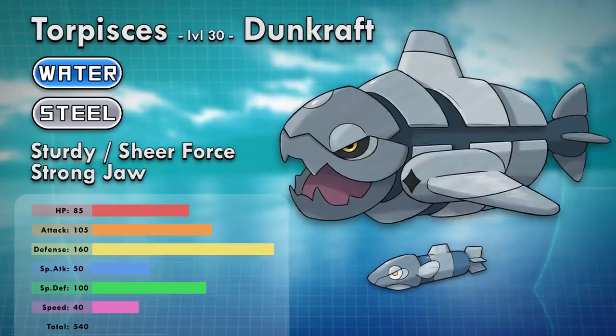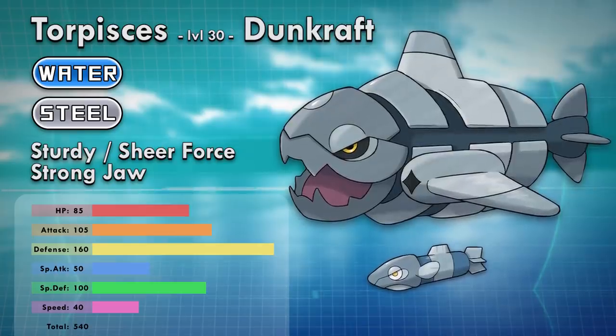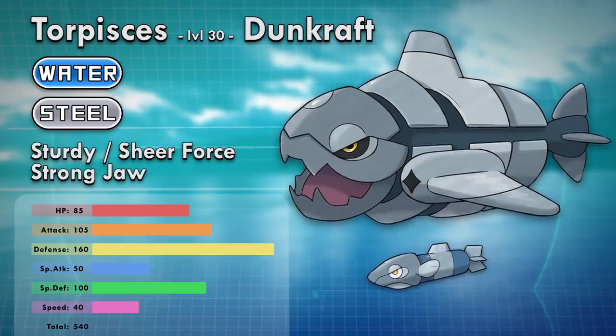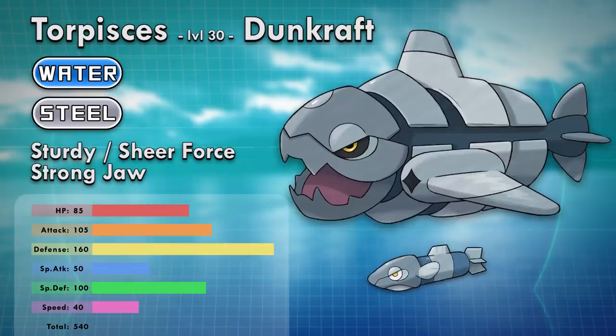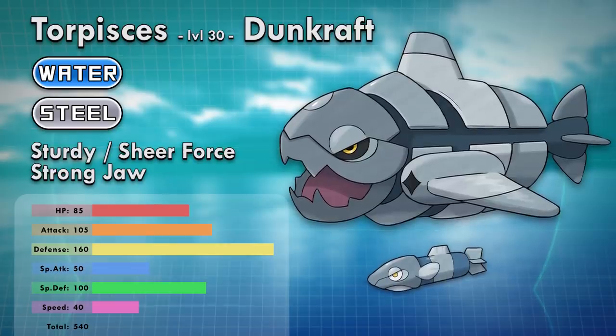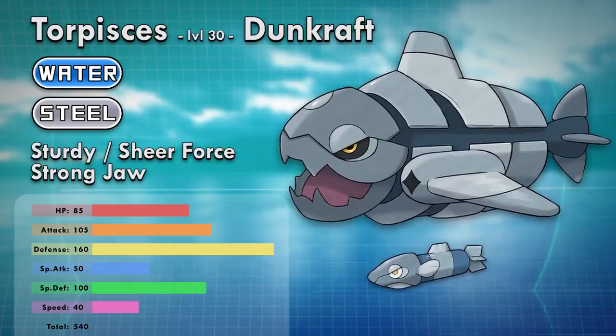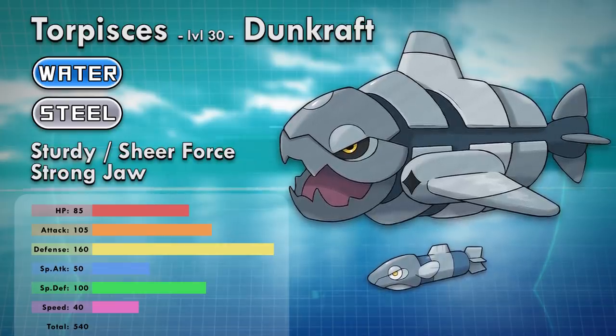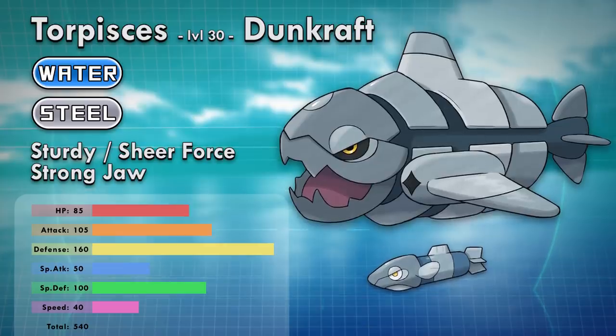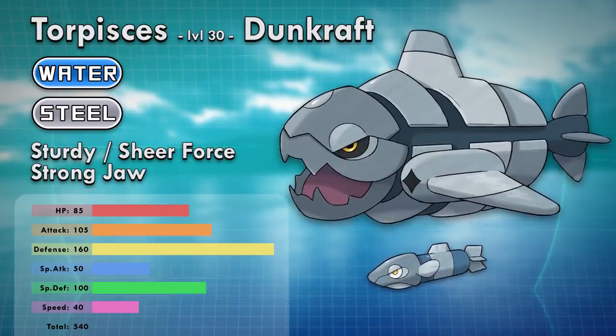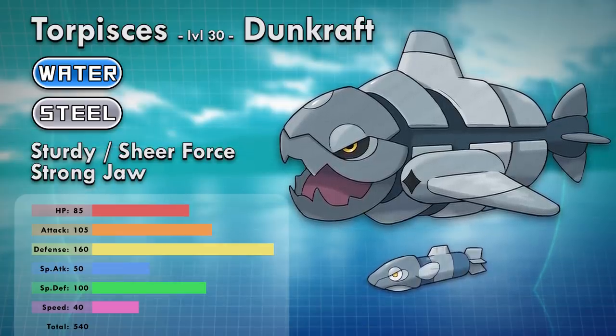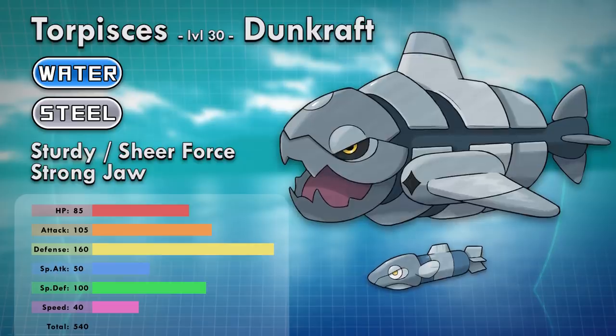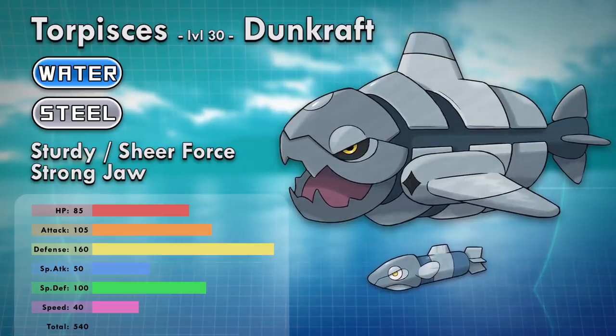The fast but frail Torpices evolves into Dunkraft at level 30. Torpices love to be launched from the holes on Dunkraft's fins. Their aerodynamic heads allow them to be launched at top speeds, but their armor isn't fully formed yet so they usually self-destruct upon impact. The closer they are to evolution, the harder their warhead becomes. They aren't the best at changing directions while swimming.